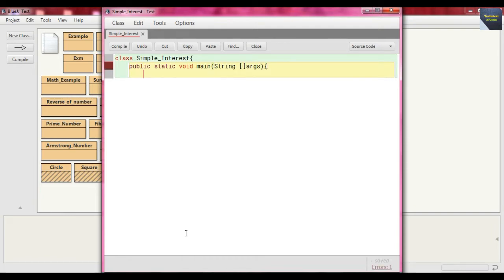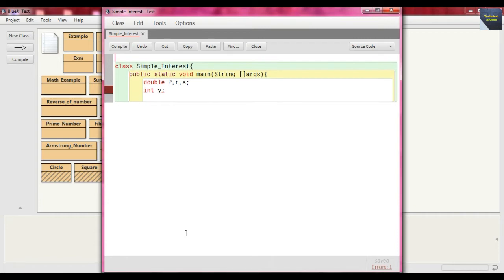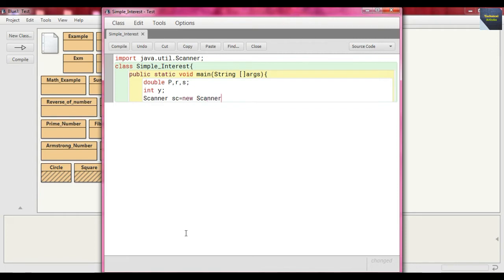Here we first take some double data types — suppose we take p, r, and s. And we take an integer, suppose y. As input is concerned, we should first import java.util.Scanner class. So we instantiate the Scanner class: just write Scanner sc = new Scanner(System.in).